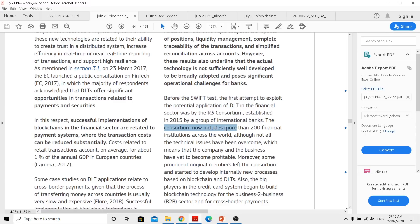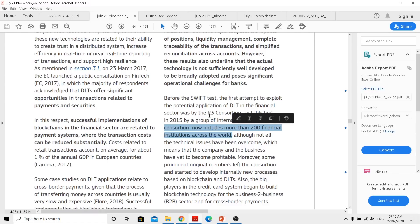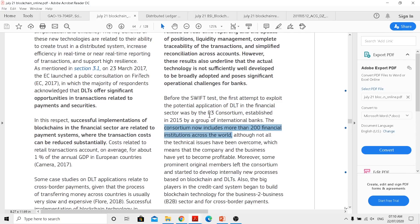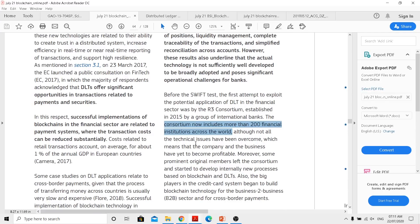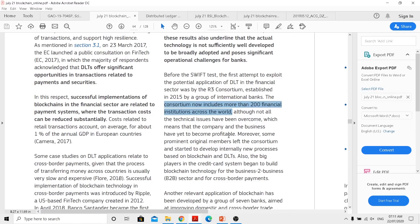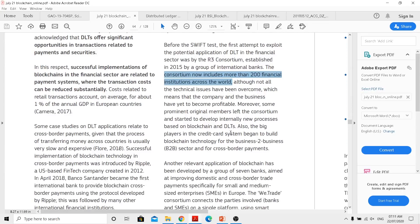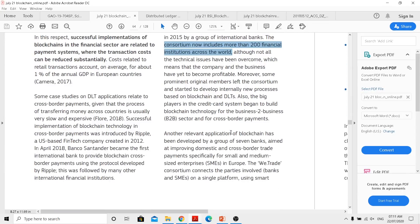The consortium now includes more than 200 financial institutions across the world. Now these are other networks which can actually directly use XRP the asset. They won't be using RippleNet or Ripple's protocol directly. Instead they will be using XRP ledger which is an open ledger, an open source protocol which everyone can actually use and take the benefit of that technology.